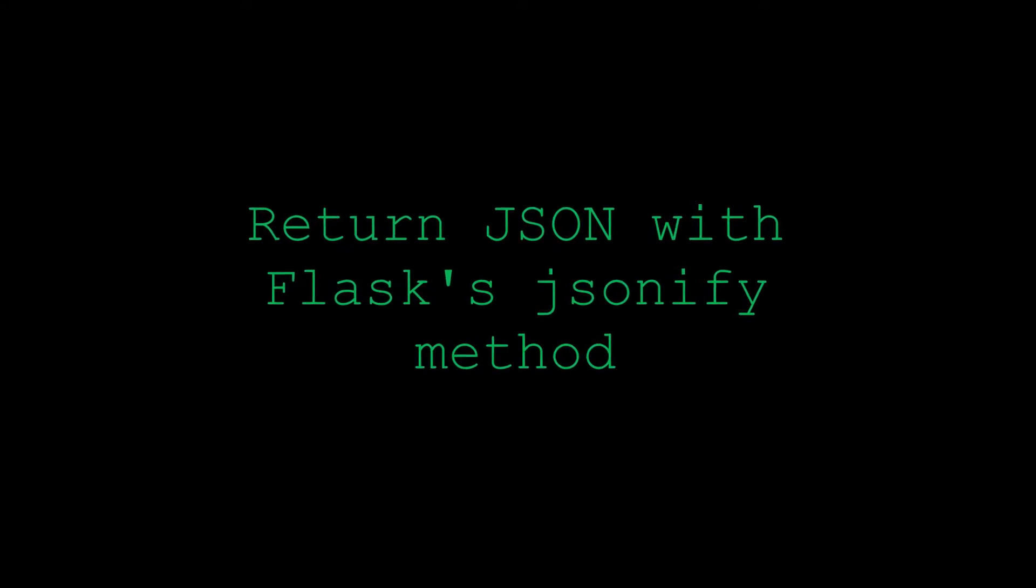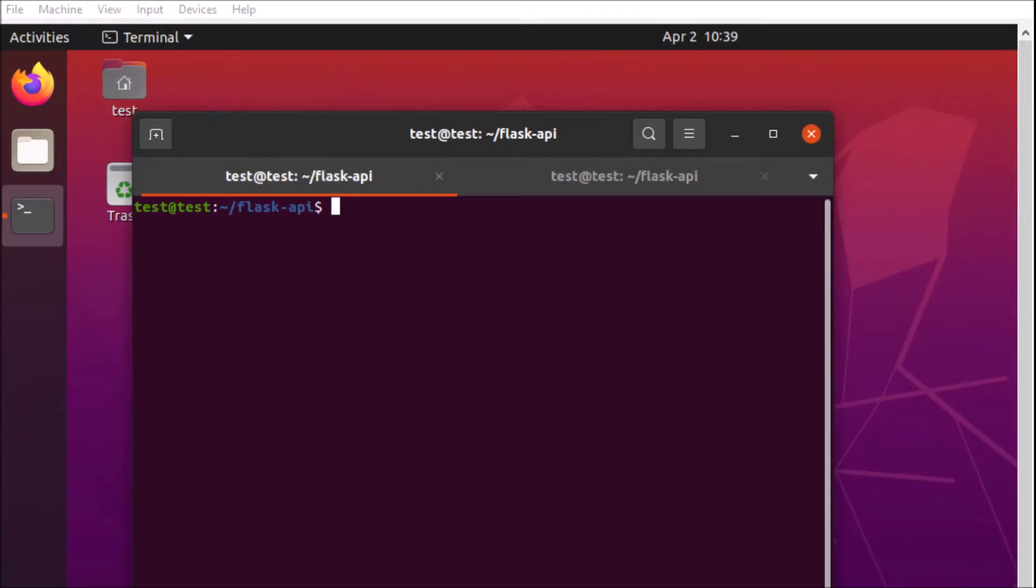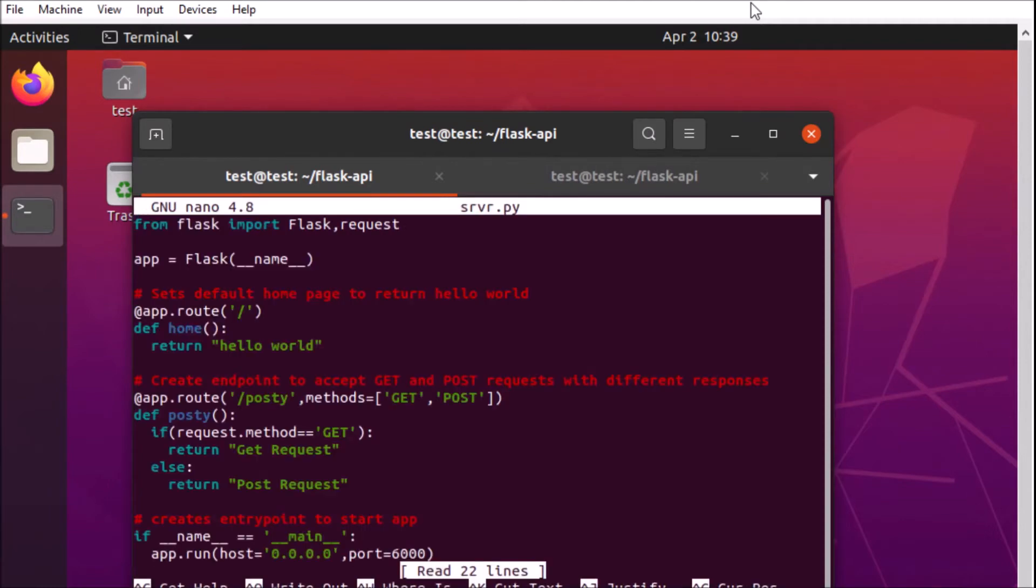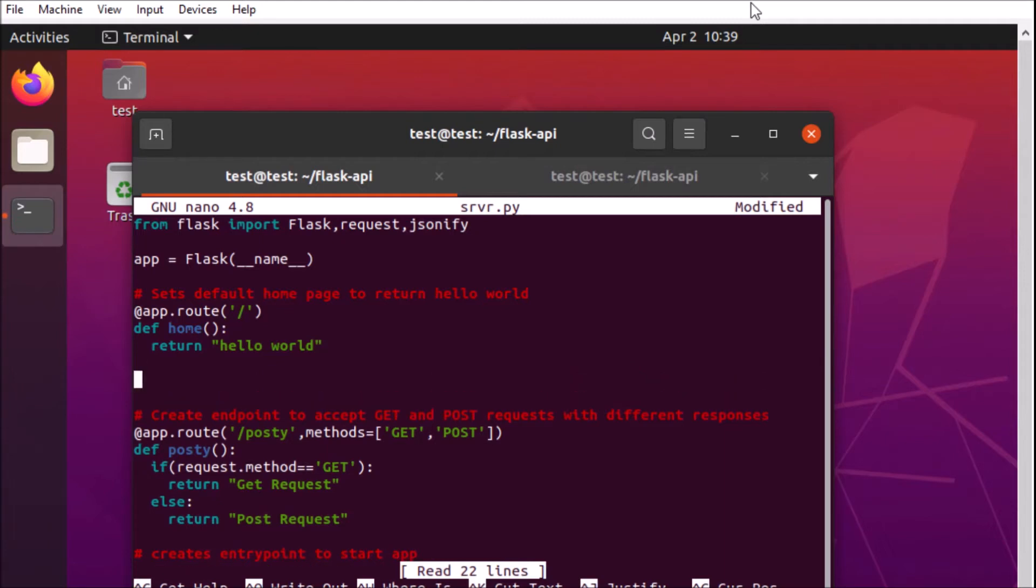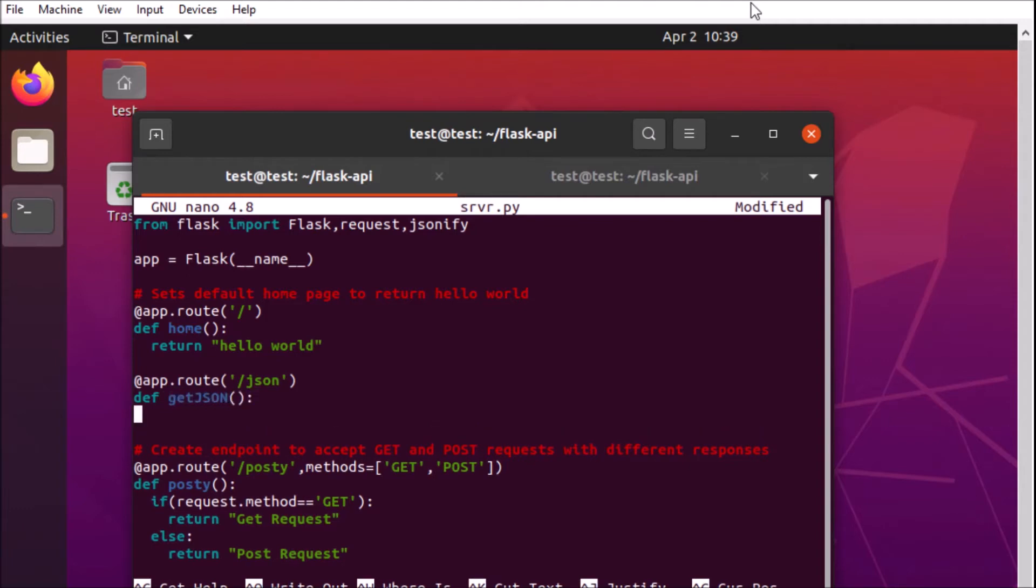We're going to try Flask's JSONify method first. So how that's going to work is we're going to open up our application here and import the JSONify method from the library. Now we'll go down here and create a new route and we're going to call it JSON. And for that JSON route we're going to create a method and that method is going to use the JSONify method from Flask's library to respond with a JSON object.